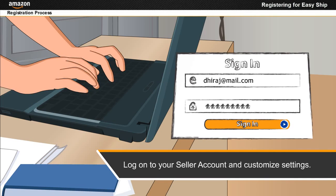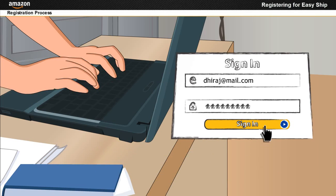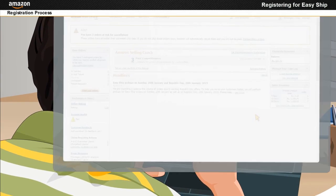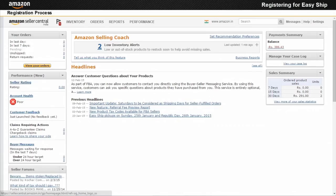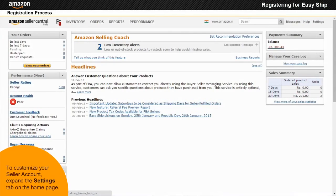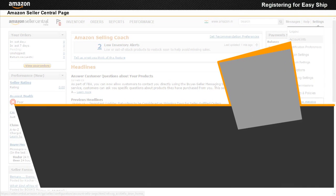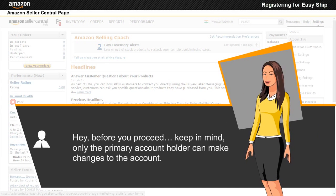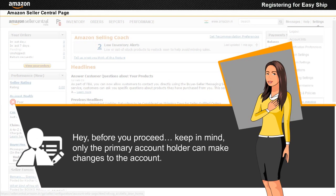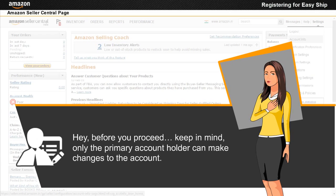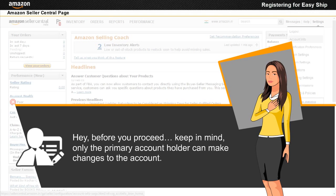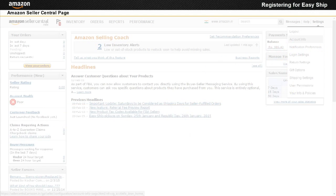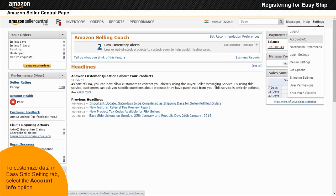Expand the Settings tab. Before you proceed, keep in mind only the primary account holder can make changes to the account. To customize data in Easy Ship settings section, select the Account Info option.